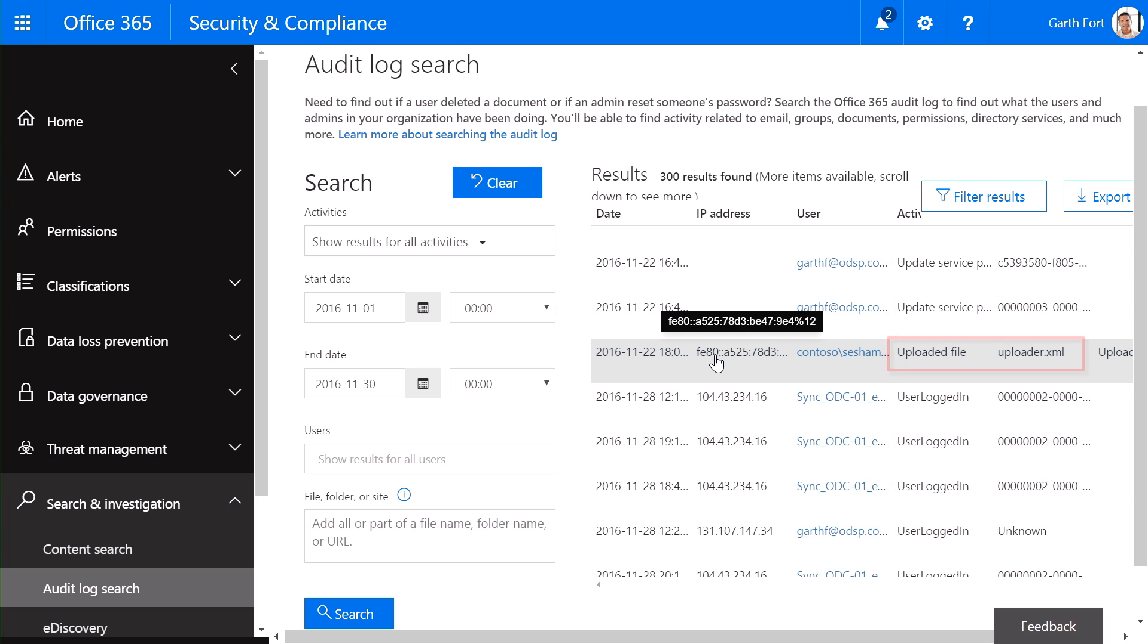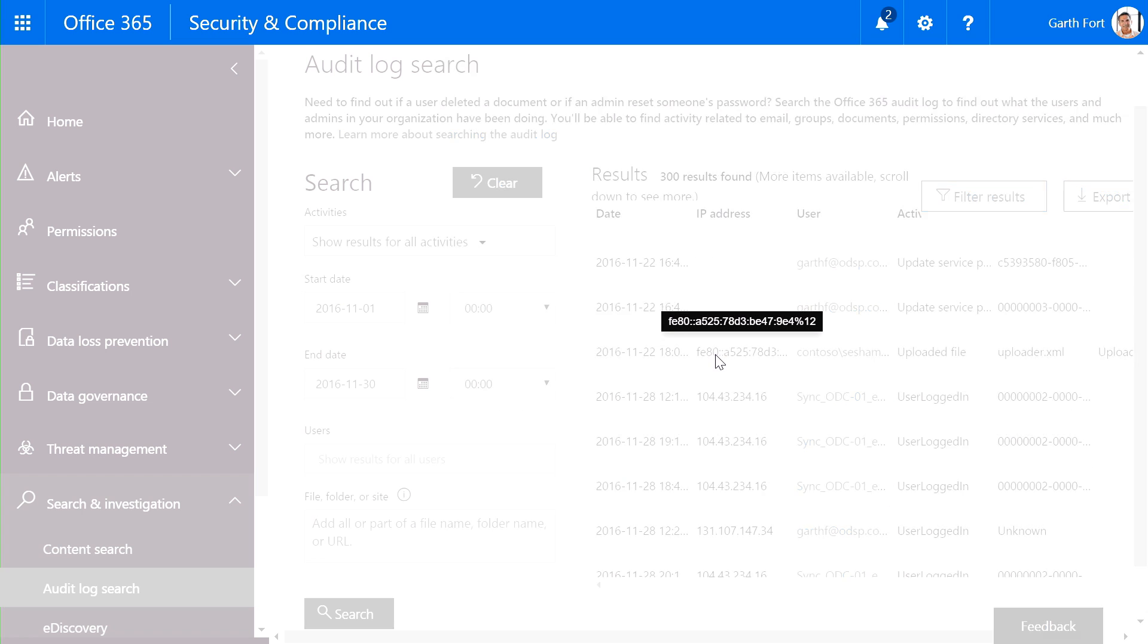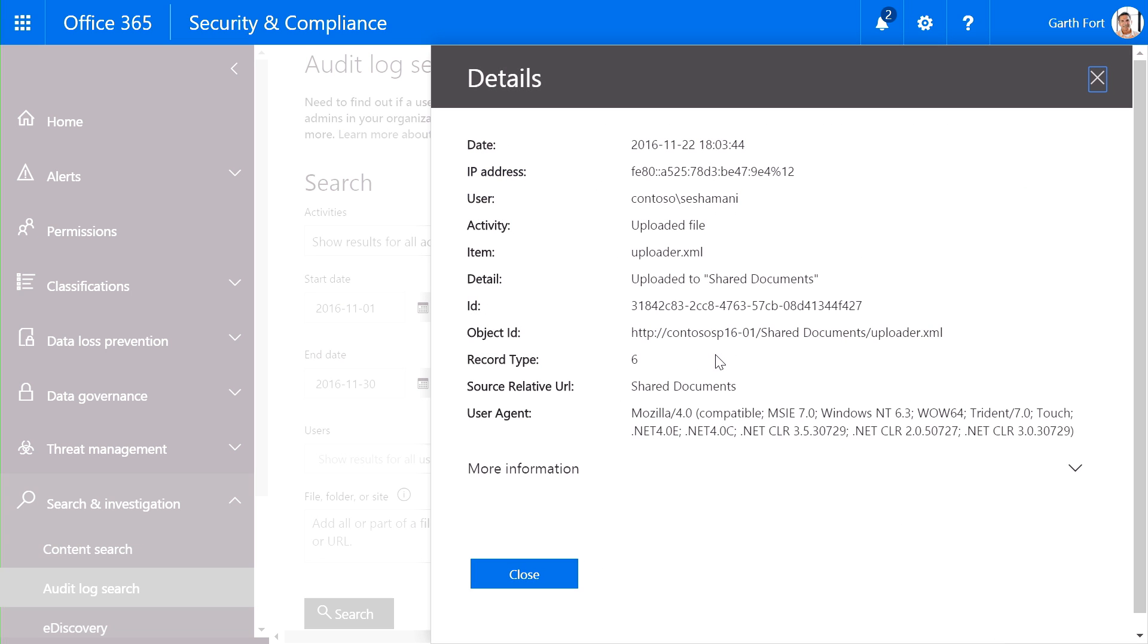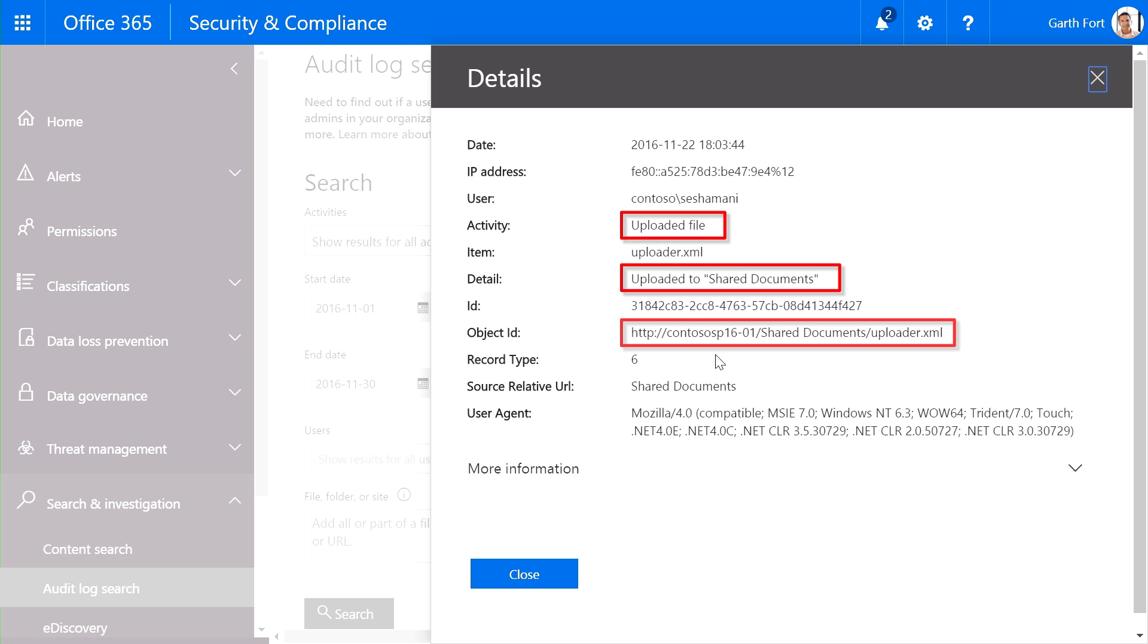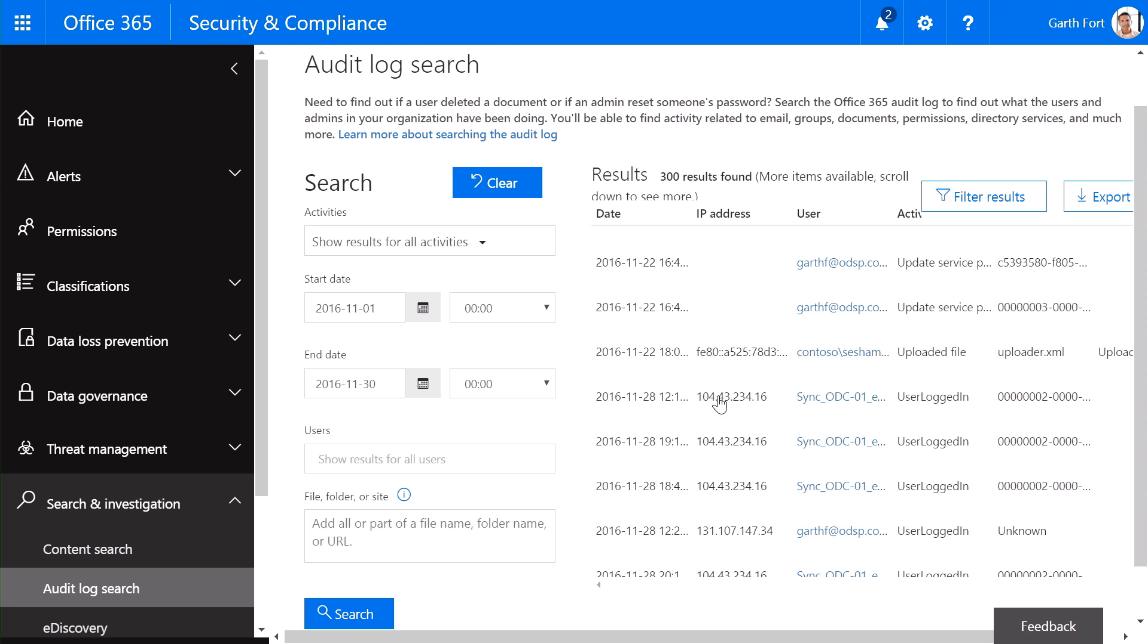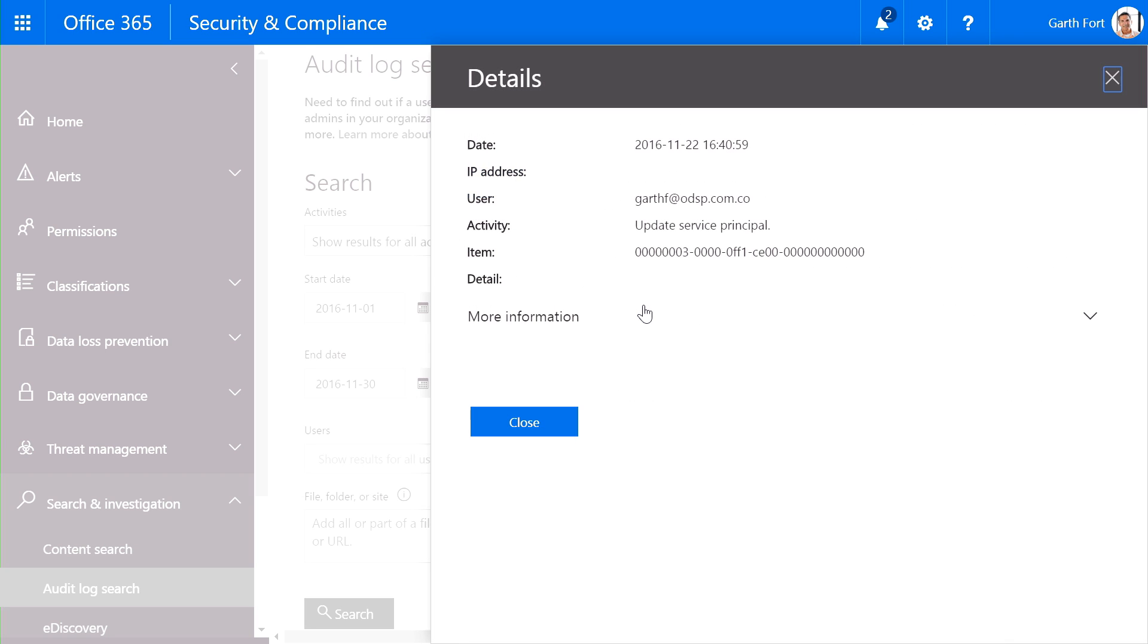For example, we have an on-premises activity here that we can drill into, and we can see that this user uploaded a file to shared documents on an on-premises SharePoint site. In addition, we can see cloud activity as well, such as authentication activity. In this particular case, Garth's user service principle was updated.